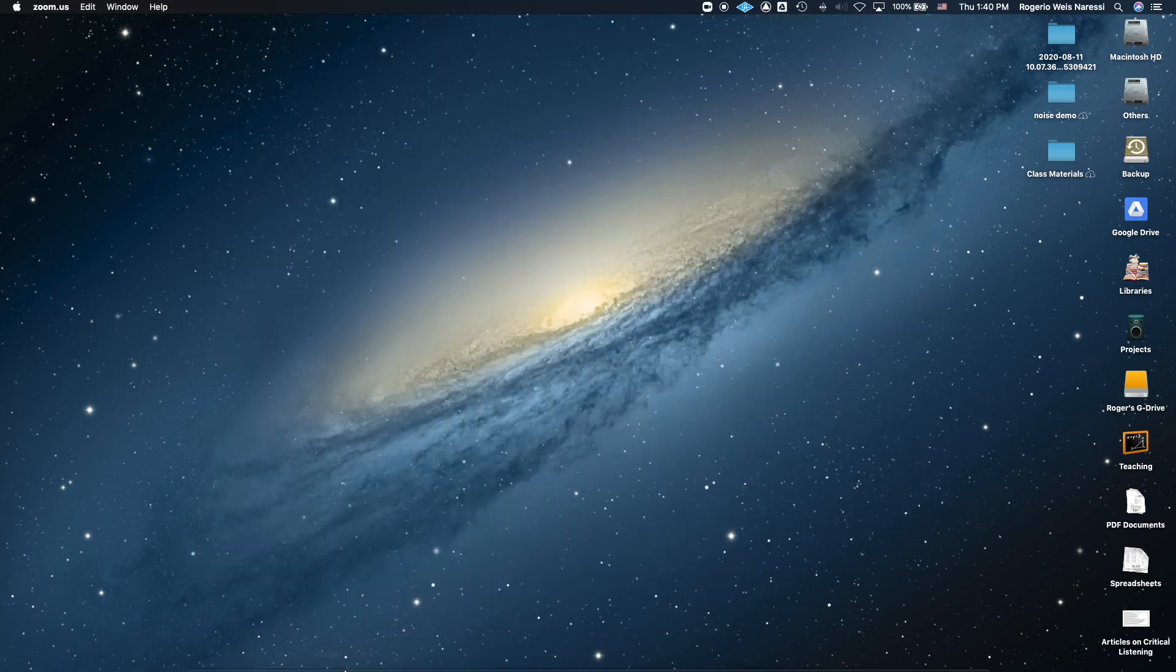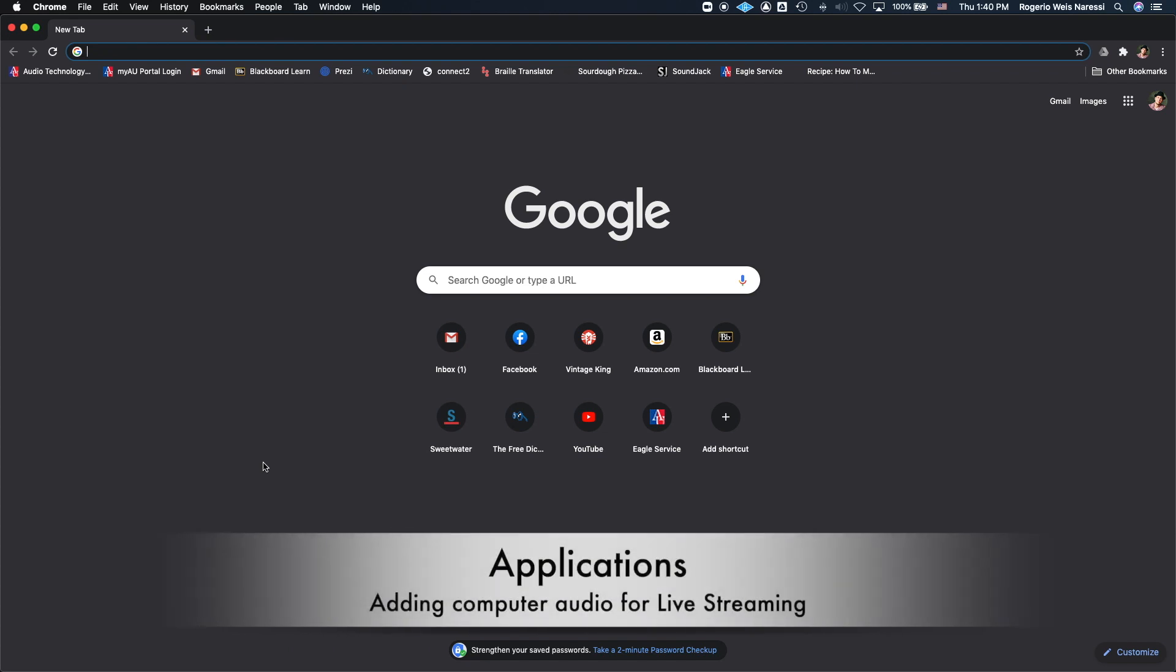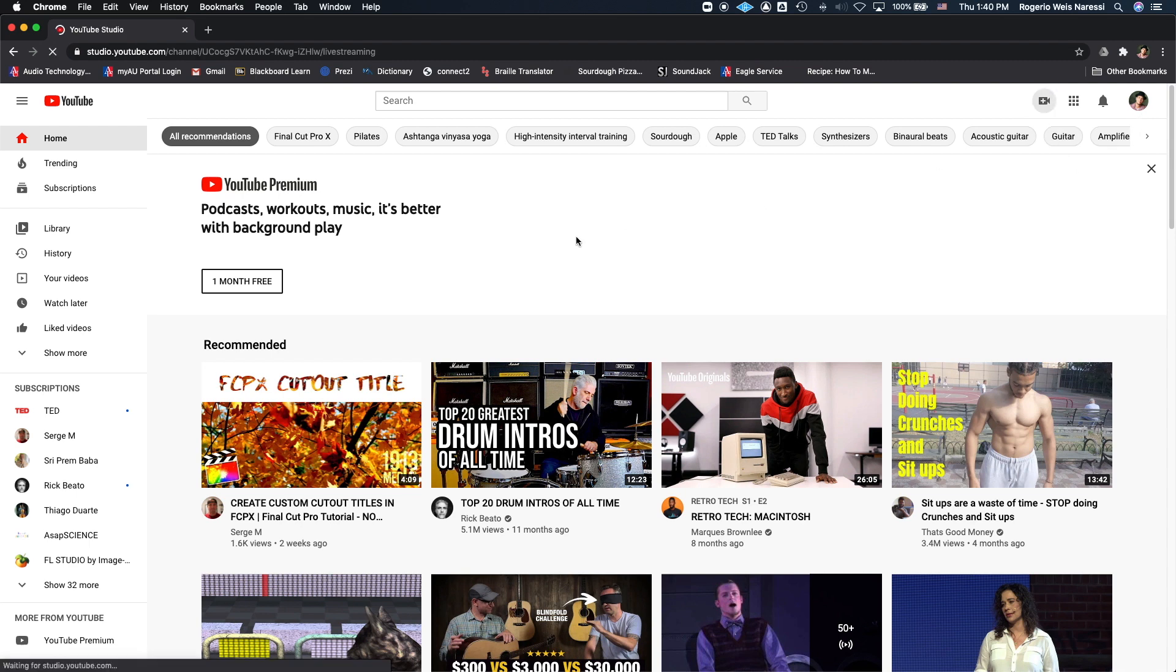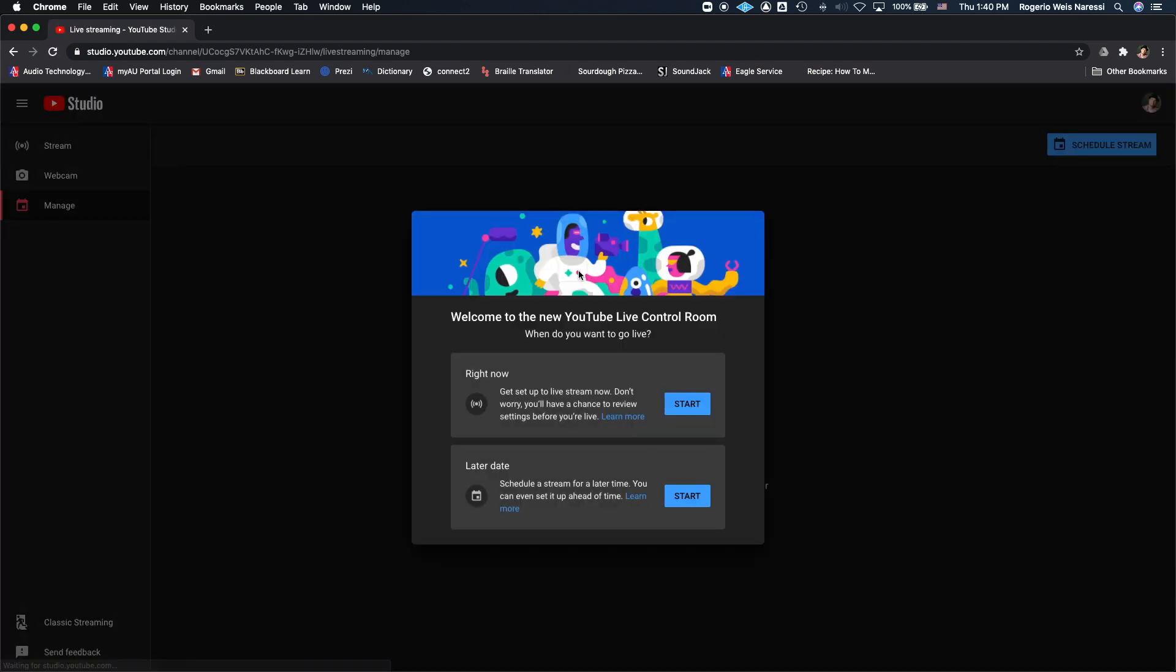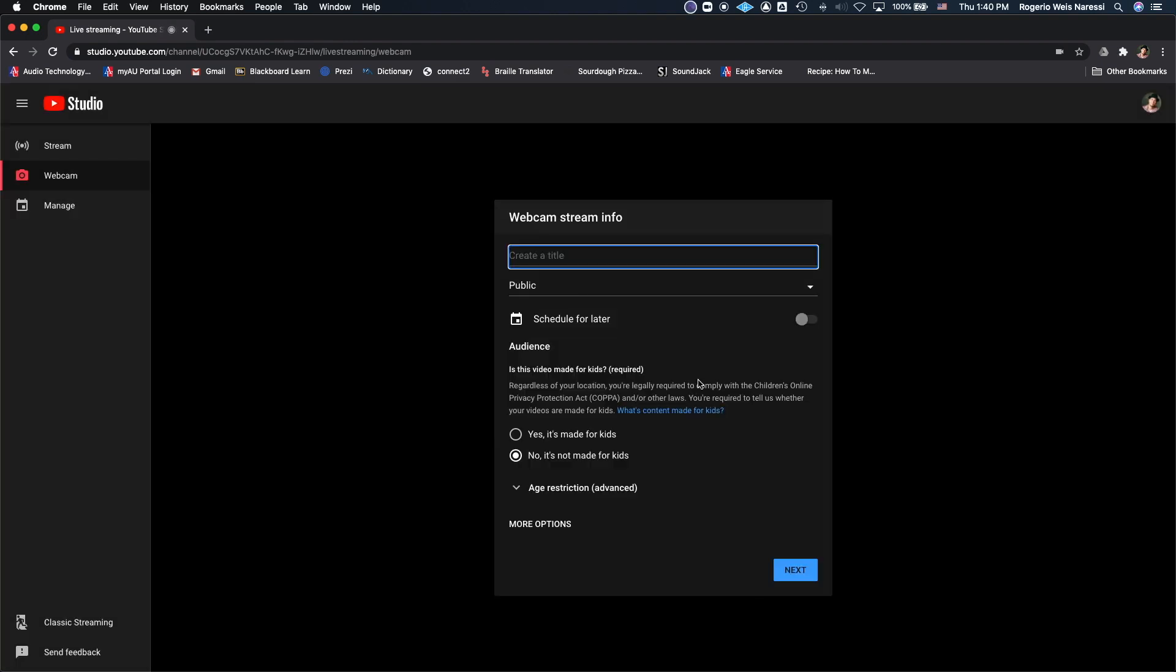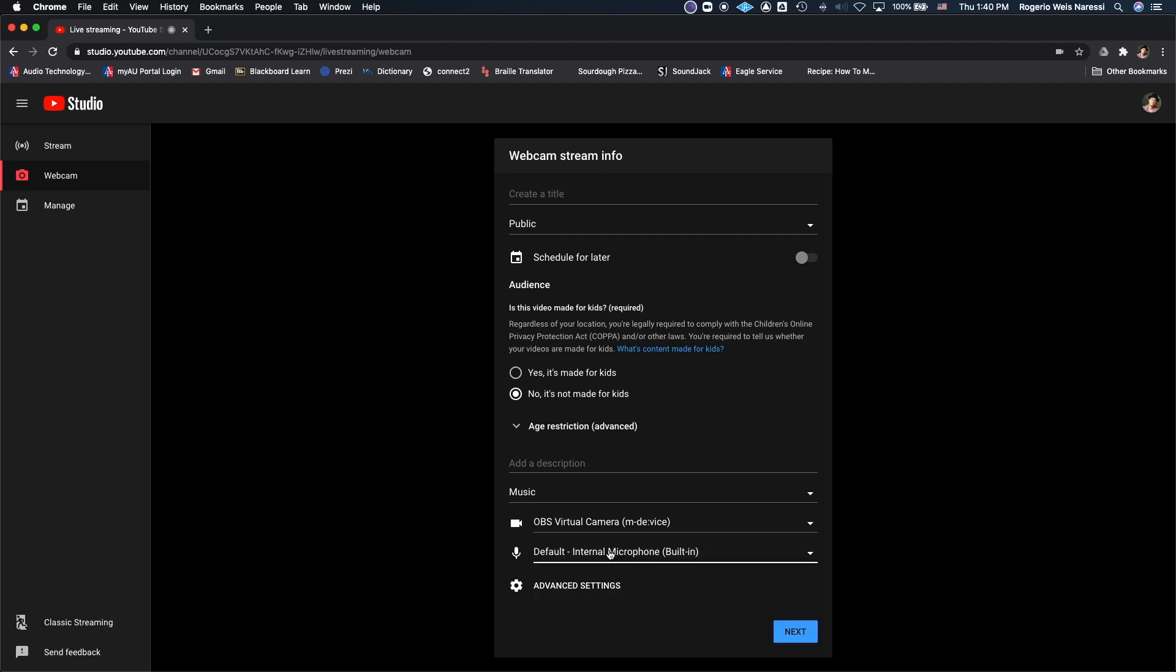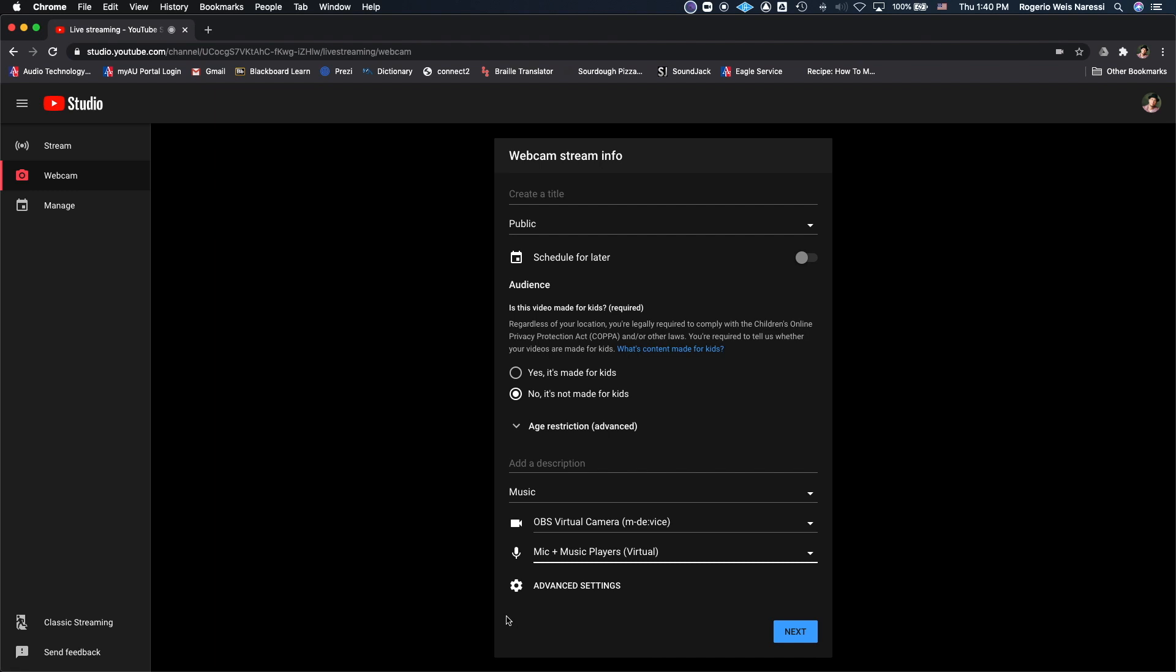Another application of it is, let's say you are teaching a class through YouTube Live. So you can go to YouTube, Go Live. Then you see here that your audio input is the built-in microphone. That is not going to include any audio that you play from Spotify, iTunes or any other source that you have. But if you select mic plus music players, now your YouTube live stream is going to include the audio from those sources as well.